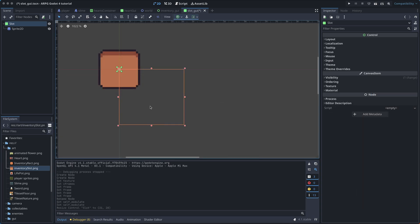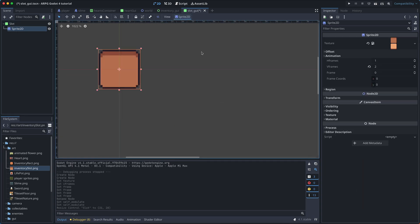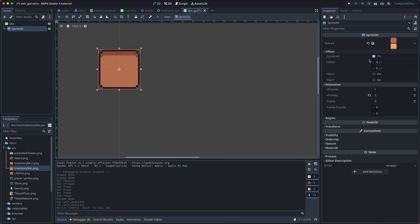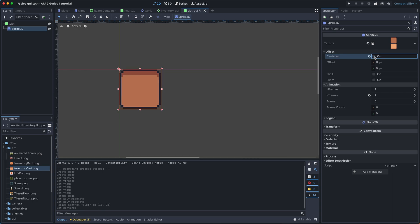Next, select the sprite, go to offset and disable the centered property. Finally,